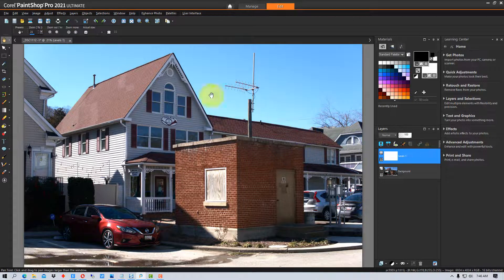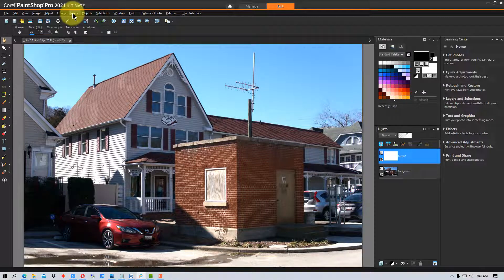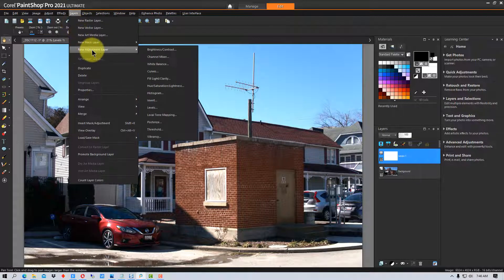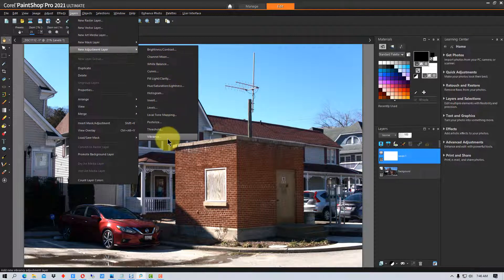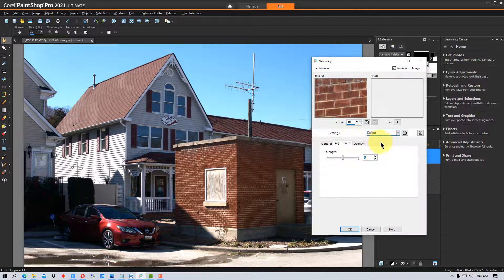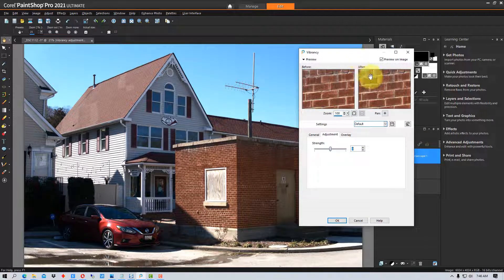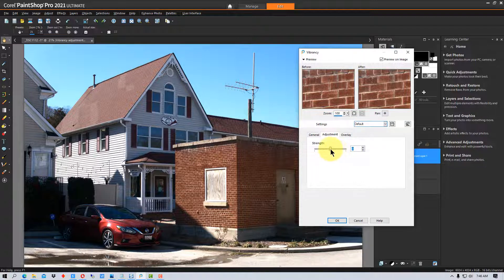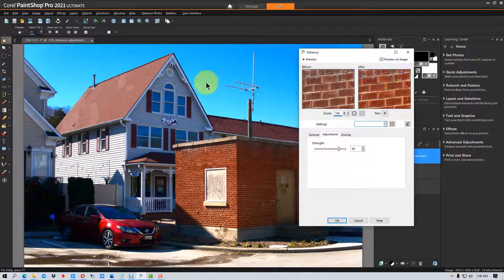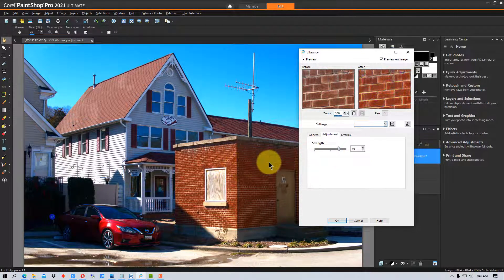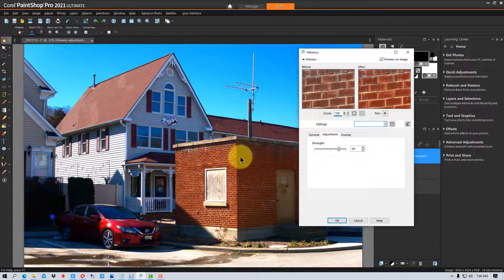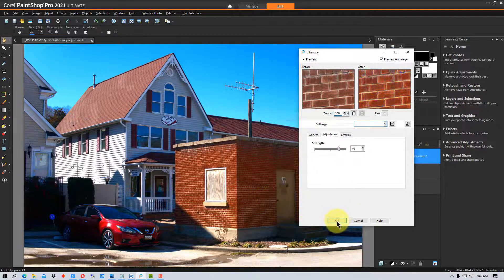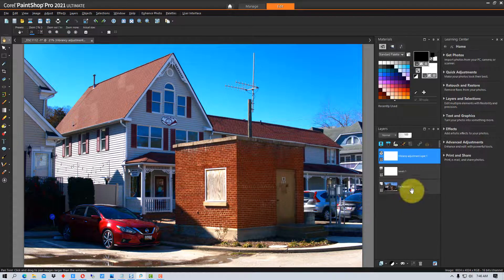The next thing we're going to do is add a second adjustment layer right here, and this time we're going to pick Vibrancy. Once again, I'm going to exaggerate this a little bit more than I would probably use, just so you can see the difference. We're going to turn the strength up here, and you can see it made the sky bluer and this brick a little bit oranger or redder. We're going to click OK here.